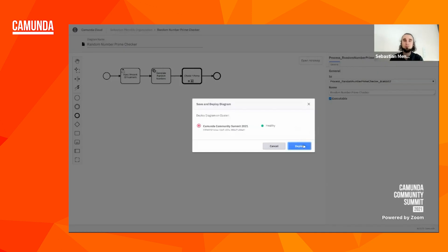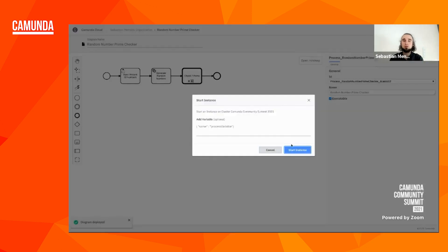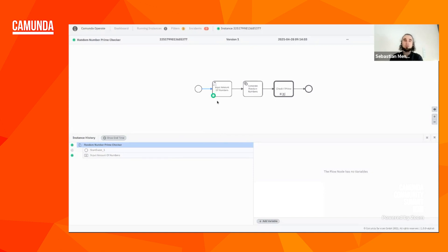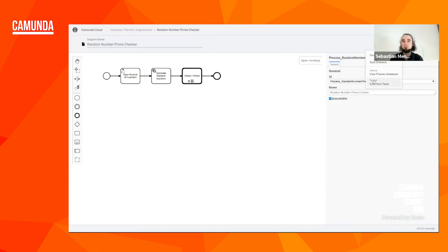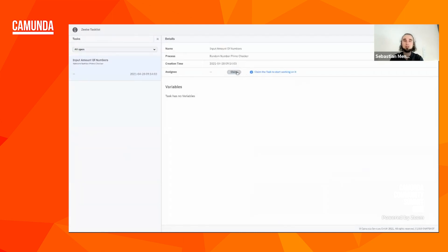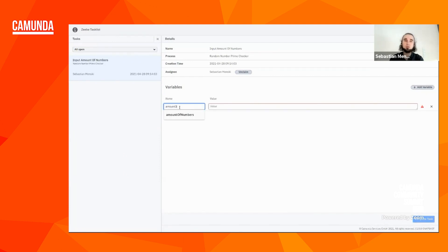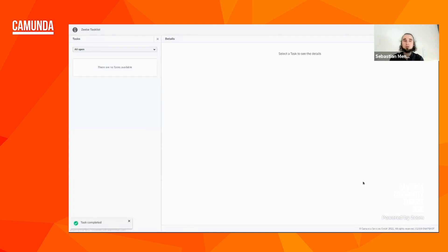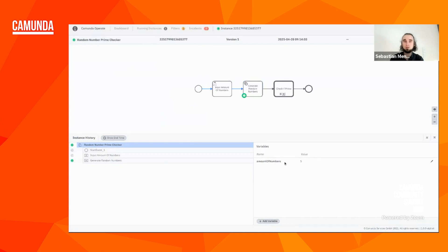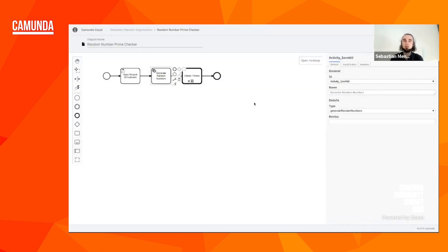Let's deploy it and also immediately start an instance of it and check Operate to see how it looks. As expected we are standing in the first task — this time it's a human task, so we will not implement code but instead go to the task list of our user task system. And there's now a user task available. I can claim it and add variables — let's call it 'amountOfNumbers' with value five. When we complete the task and go back to Operate we see it's now waiting in the next service task, and the variable we set in the user task is available in the process.